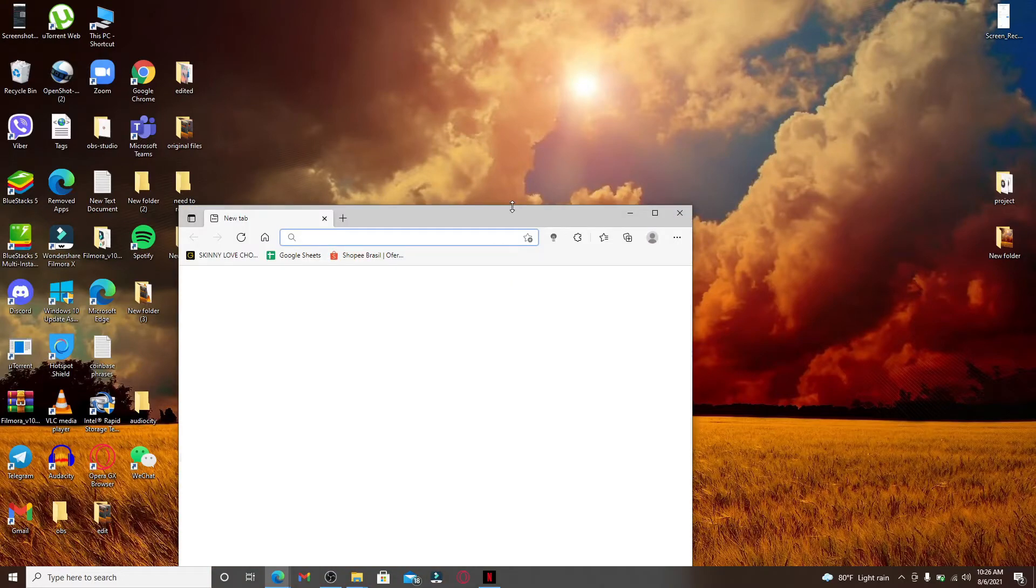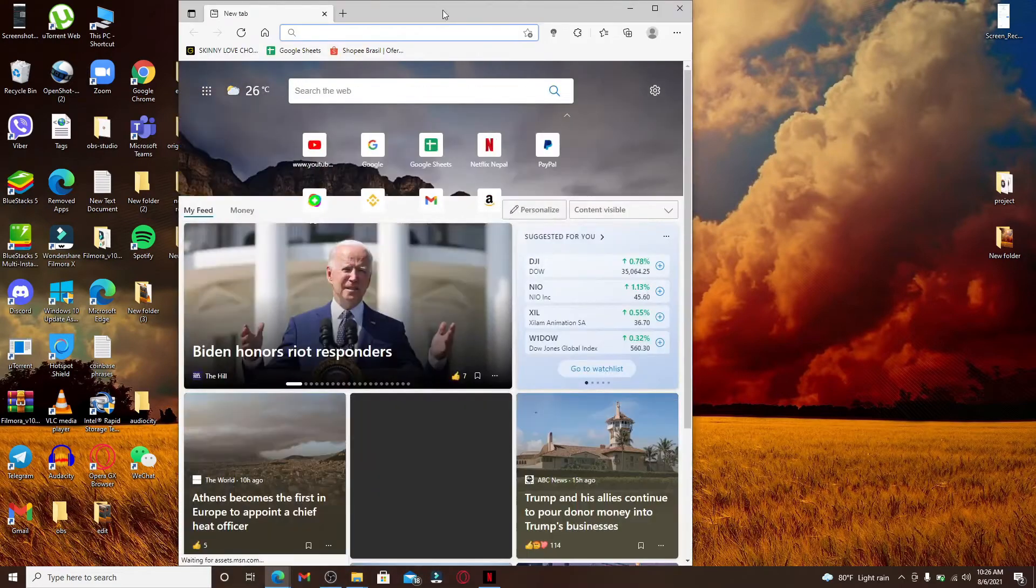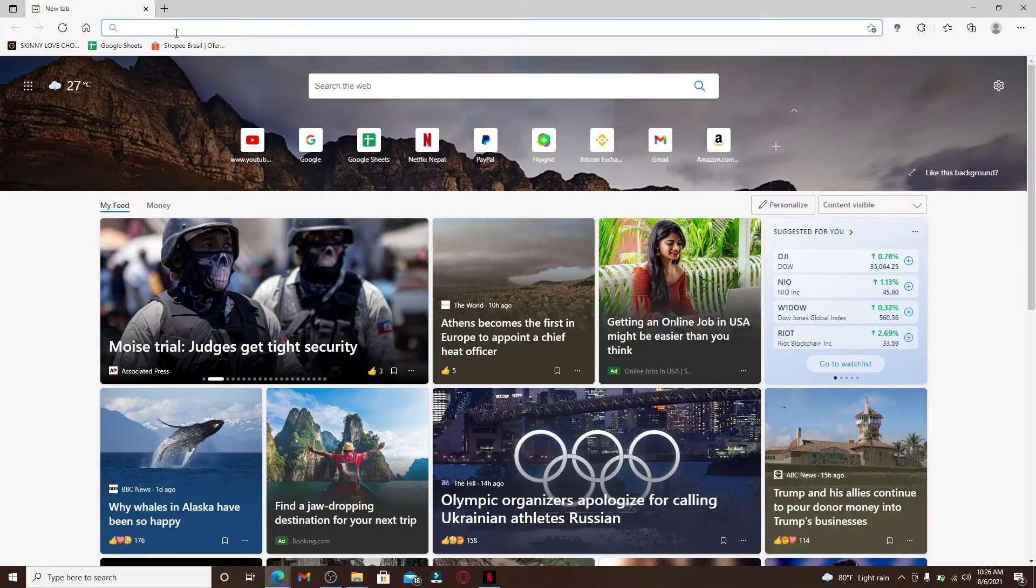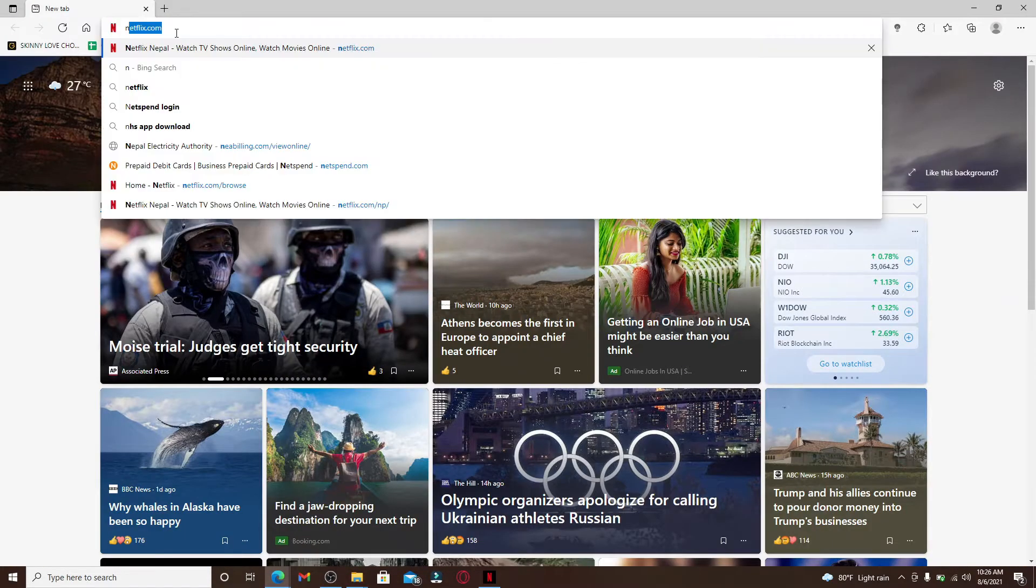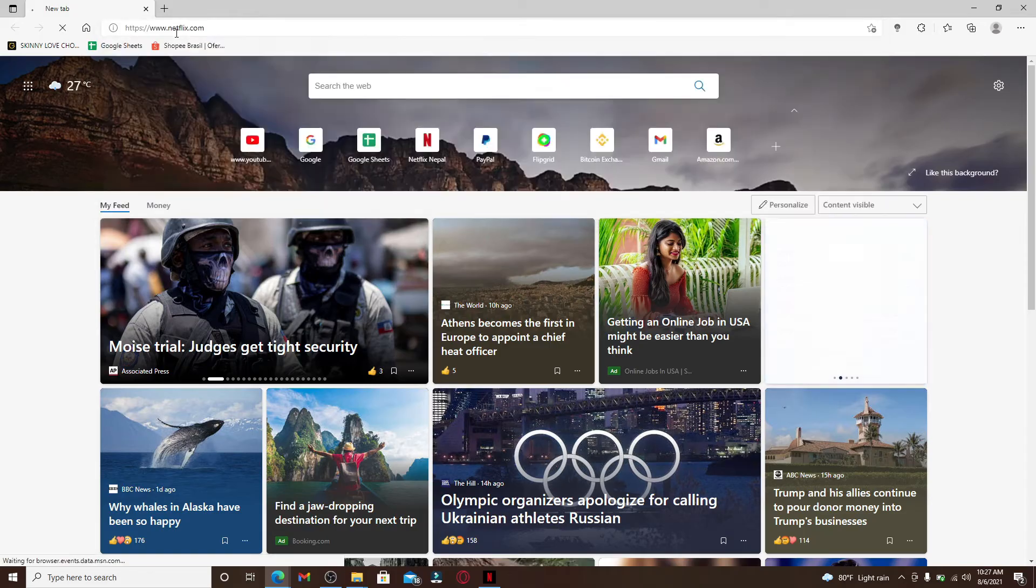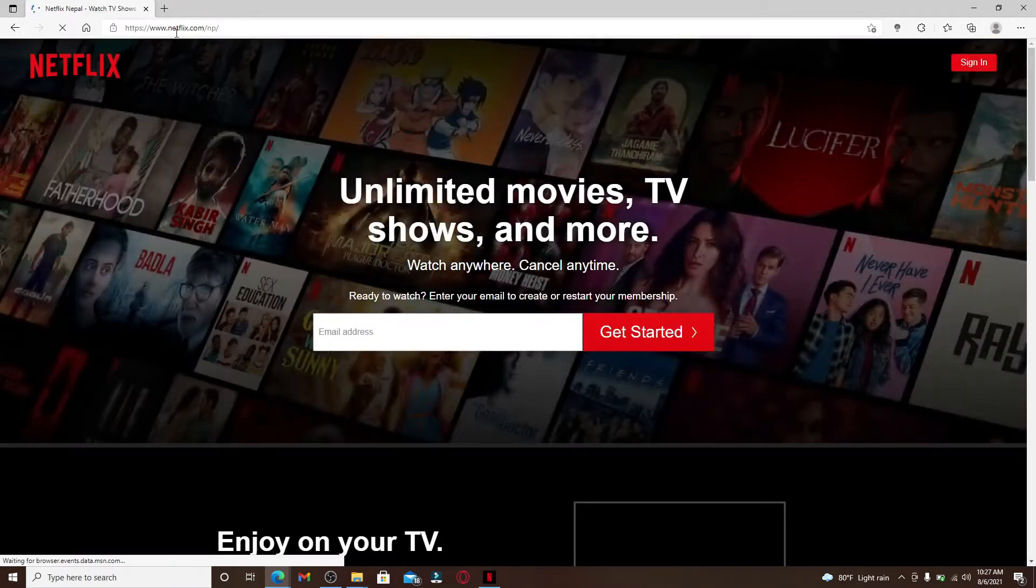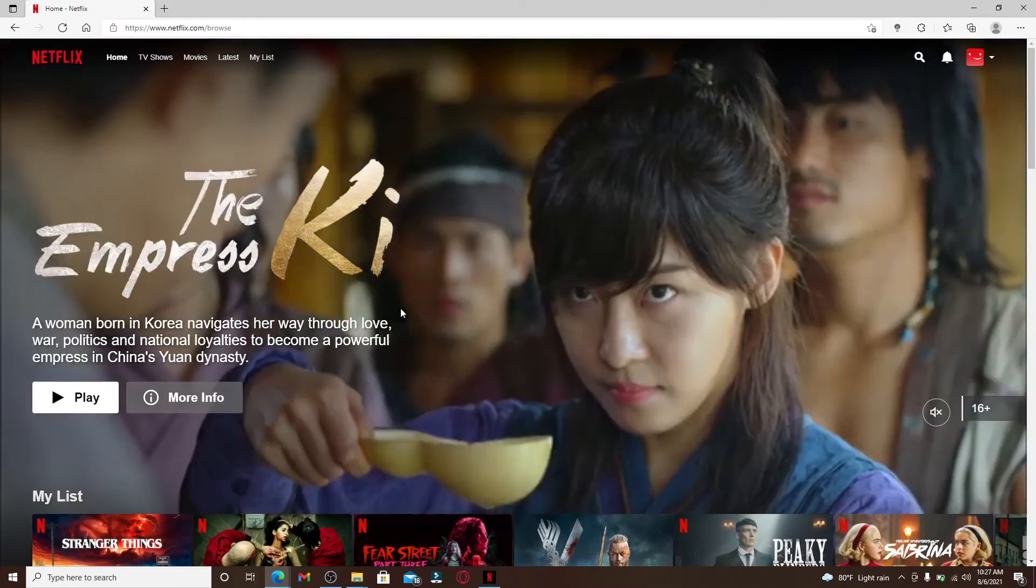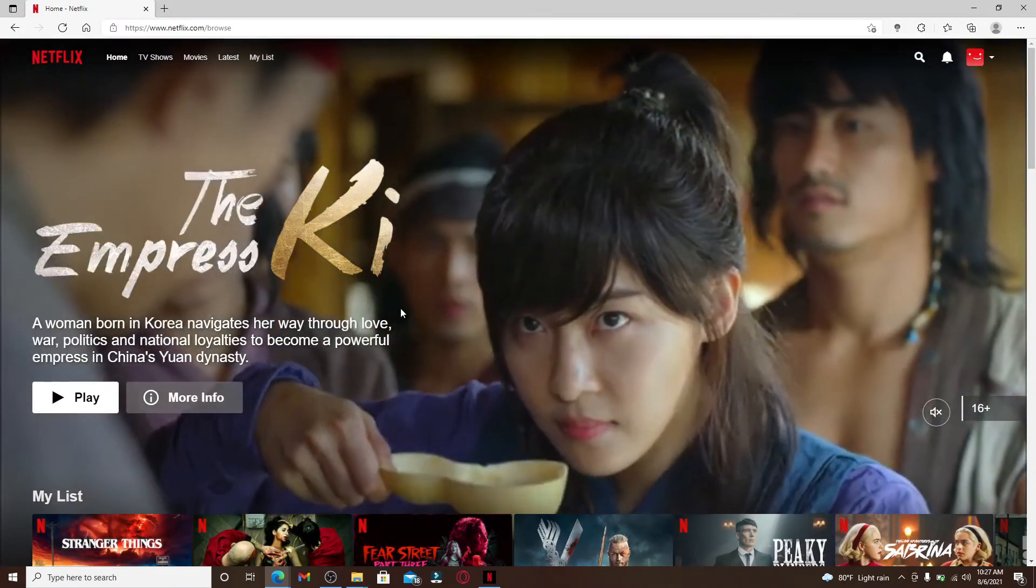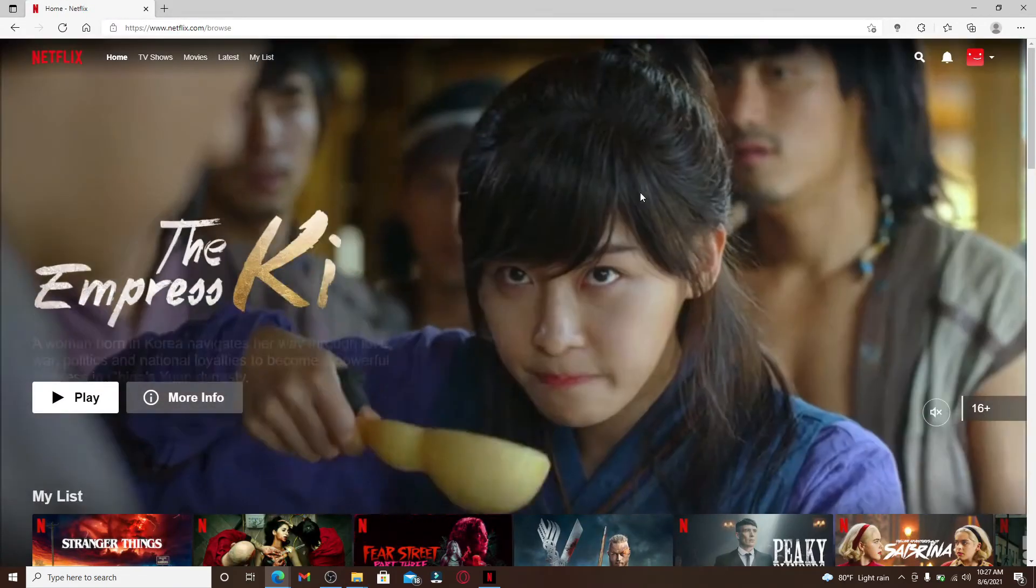Now let's get started. Start by opening a web browser, go to the address bar at the top, and type in netflix.com. Make sure you're logged into your account. Once you are in your home page of Netflix...